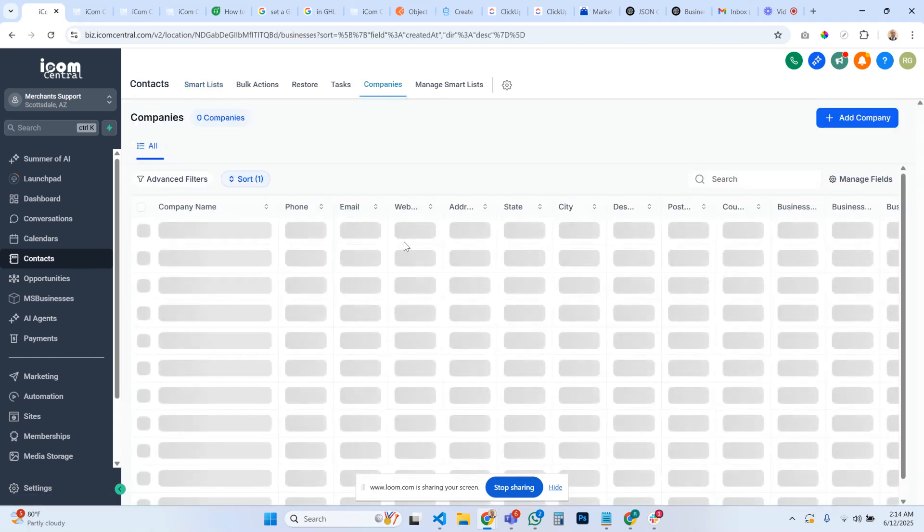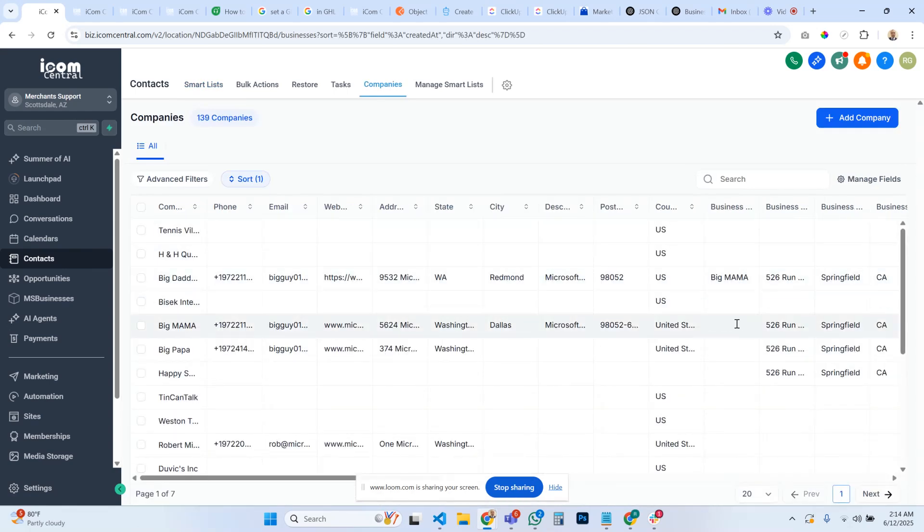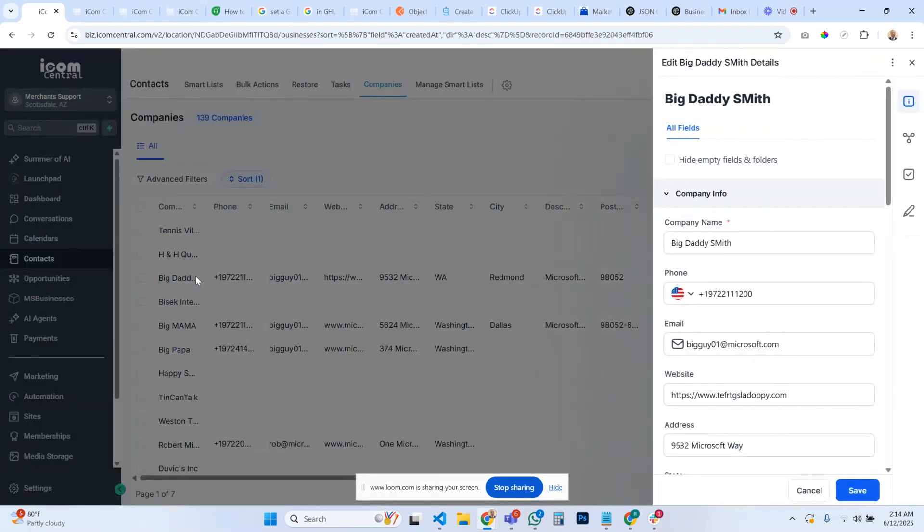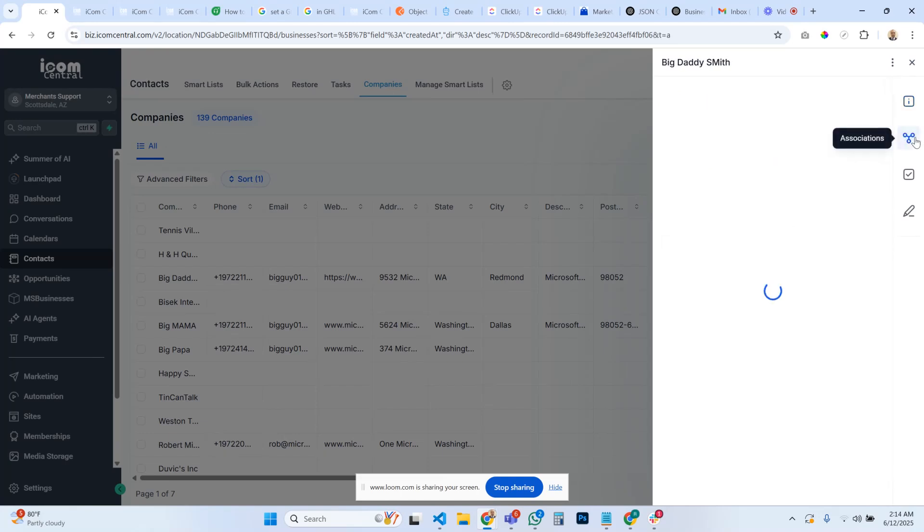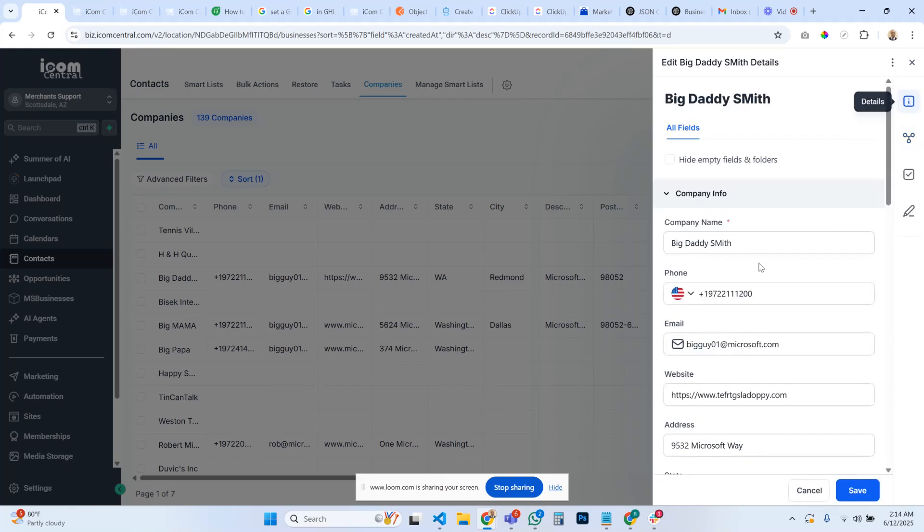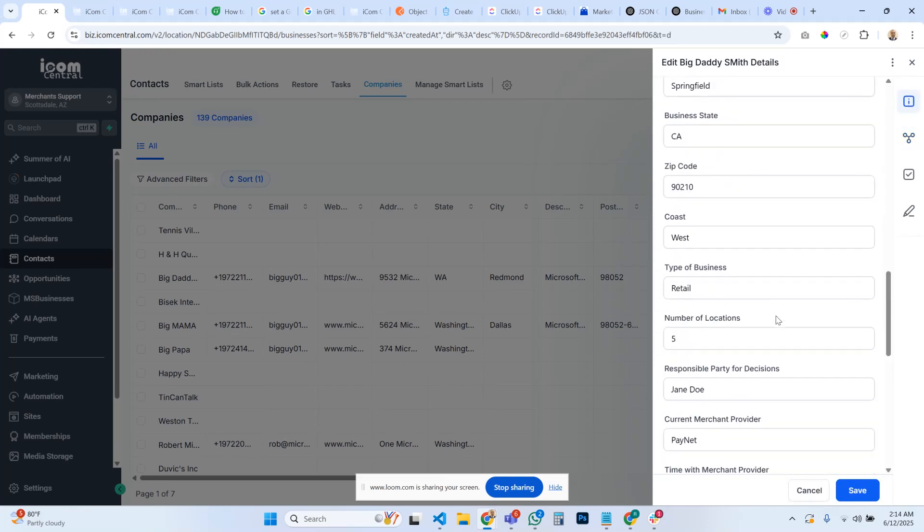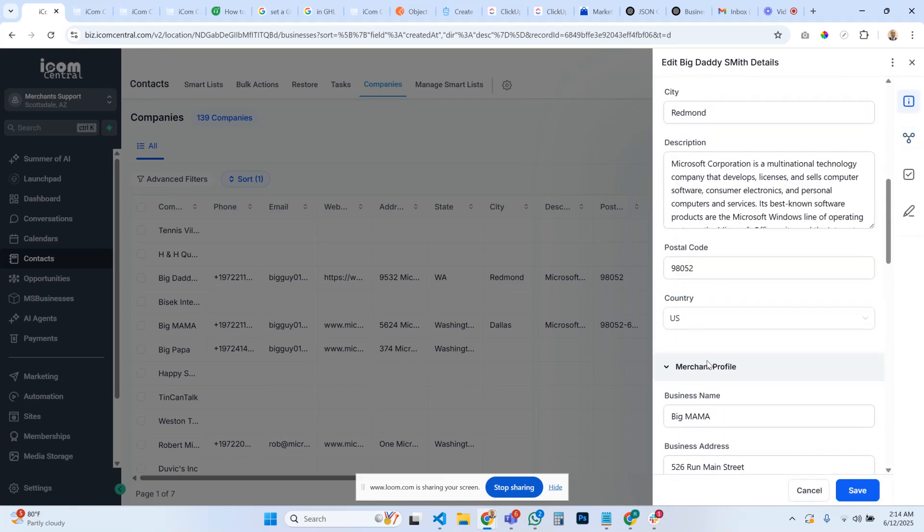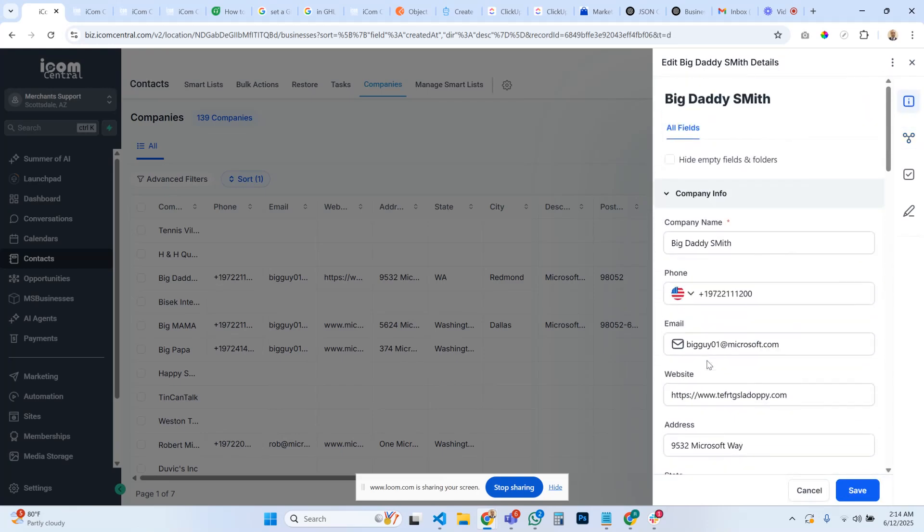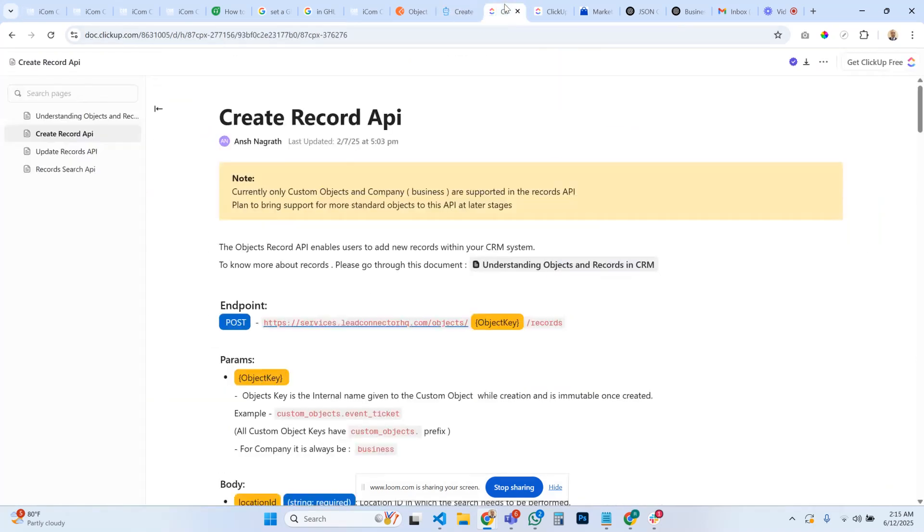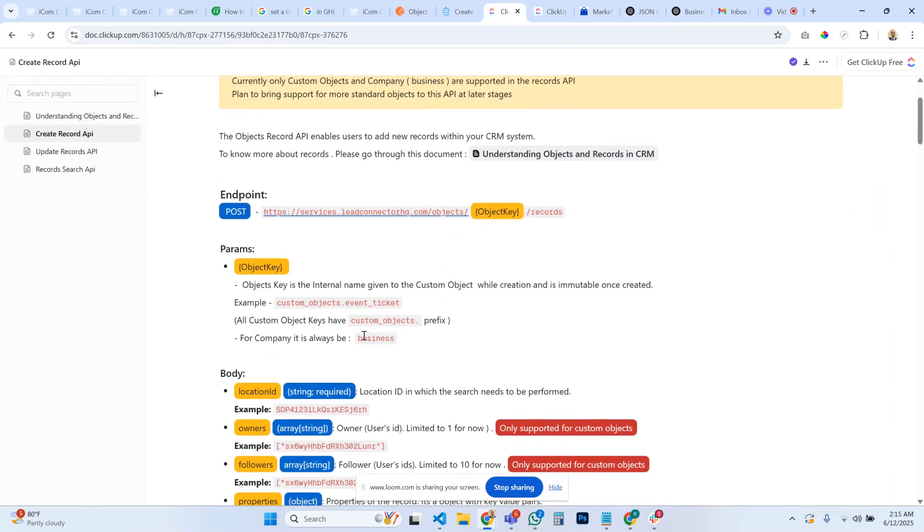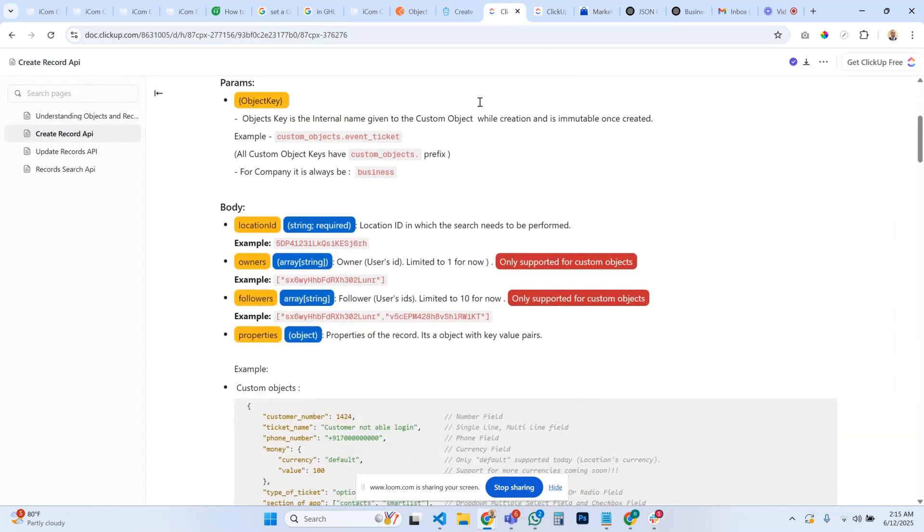But again, mapping these custom fields inside of a company is where the big trick takes place. Go to associations, you'll see that it's still connected. Everything is filled out.